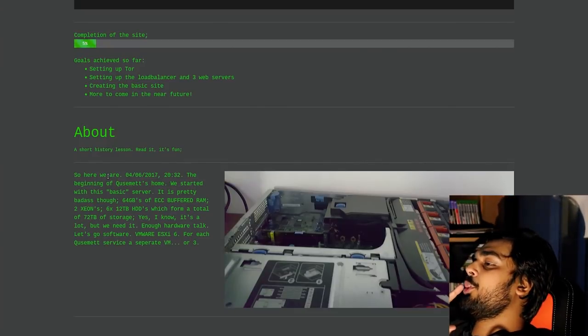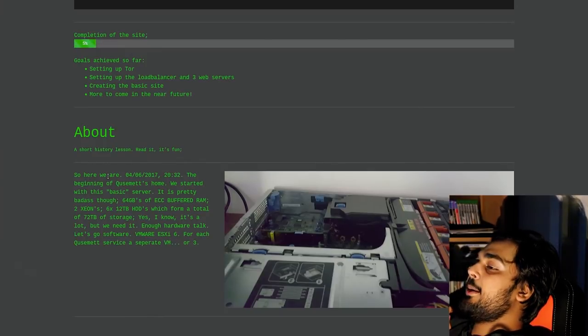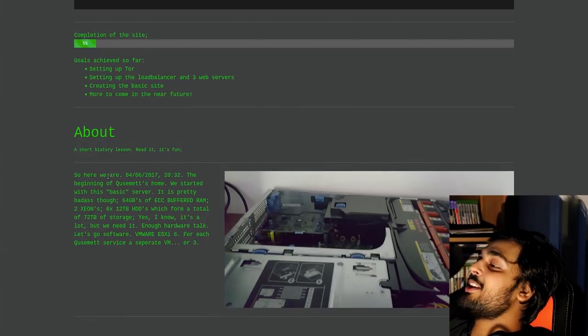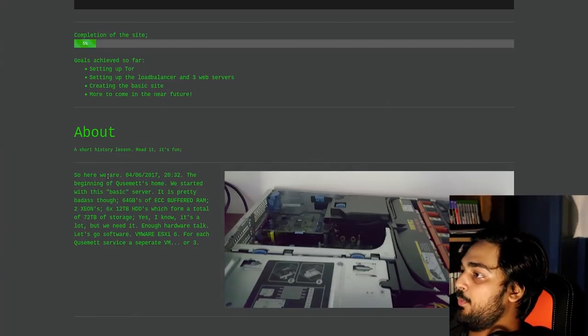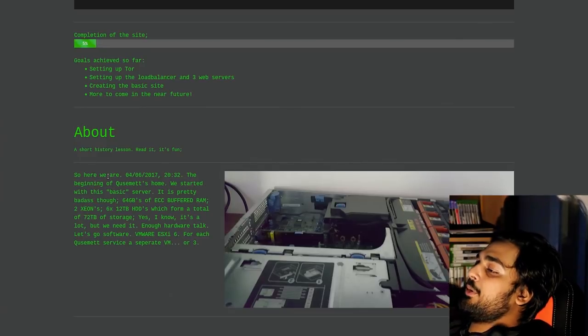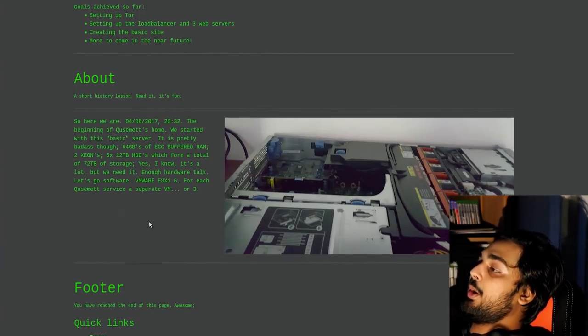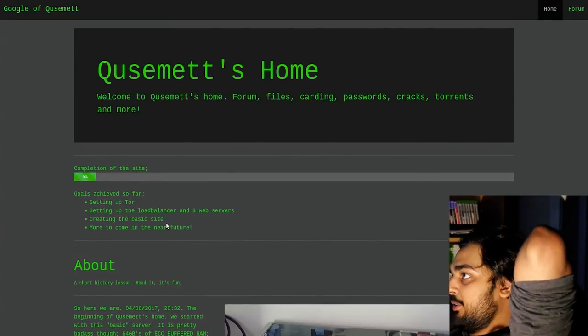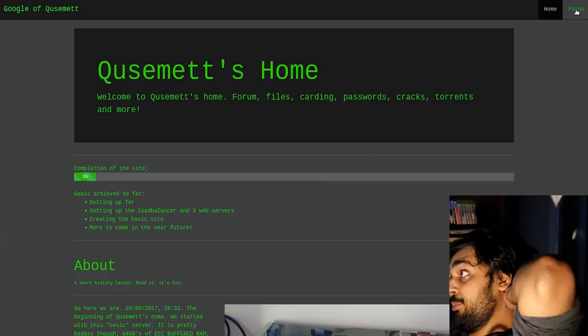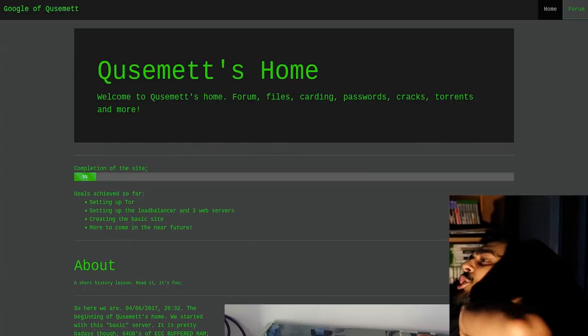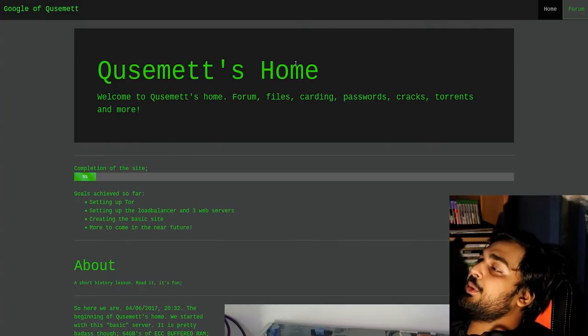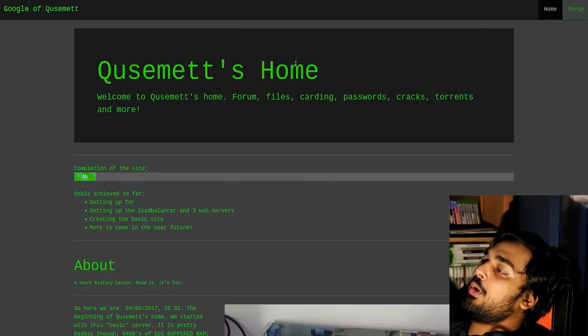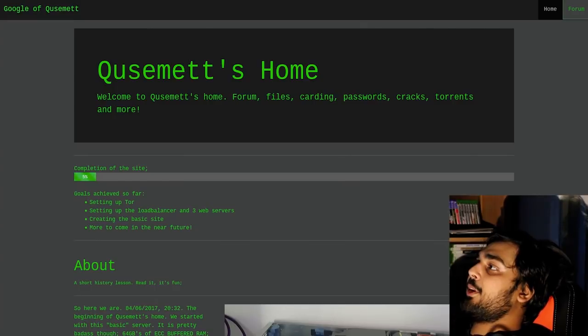A short history lesson. Read it. It's fun. April 6, 2017, relatively close to us, actually. The beginning of QSyMet's home, we started with this basic server. It was pretty badass, though. 64 gigs of ECC-buffed RAM, two Xeons, six 12-terabyte hard drives, which form a total of 72 terabytes of storage. Yes, we know. It's a lot, but we need it. Enough hardware talk. Let's go software. VMware ESXI. For each QSyMet's service, a separate VM or three.